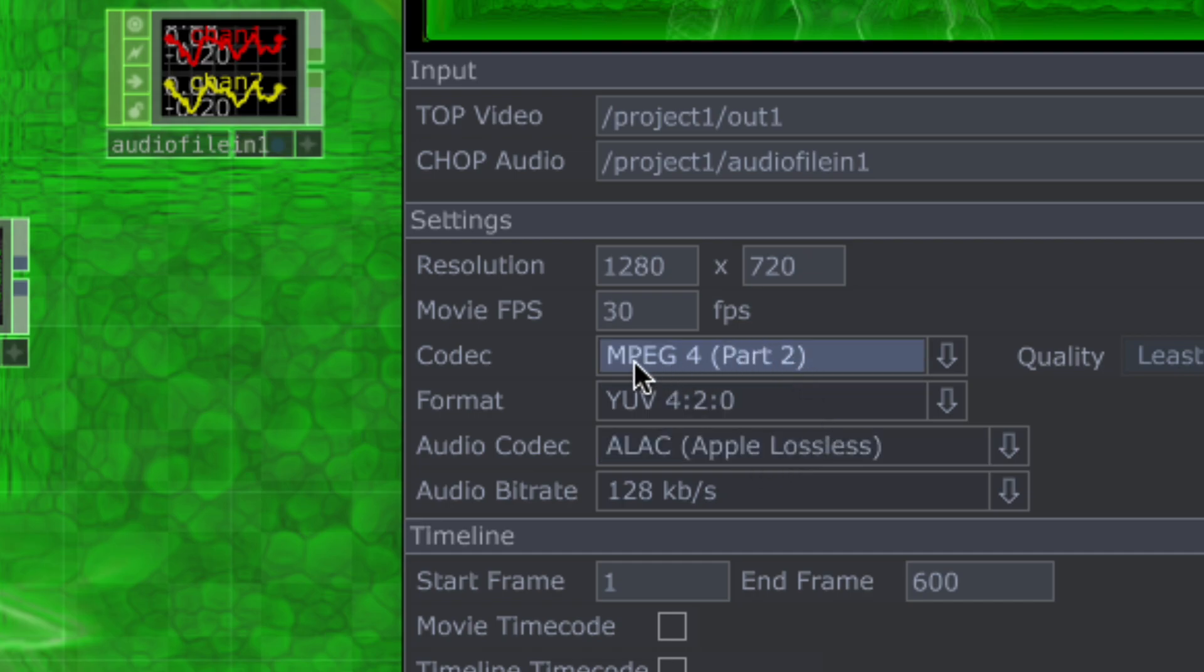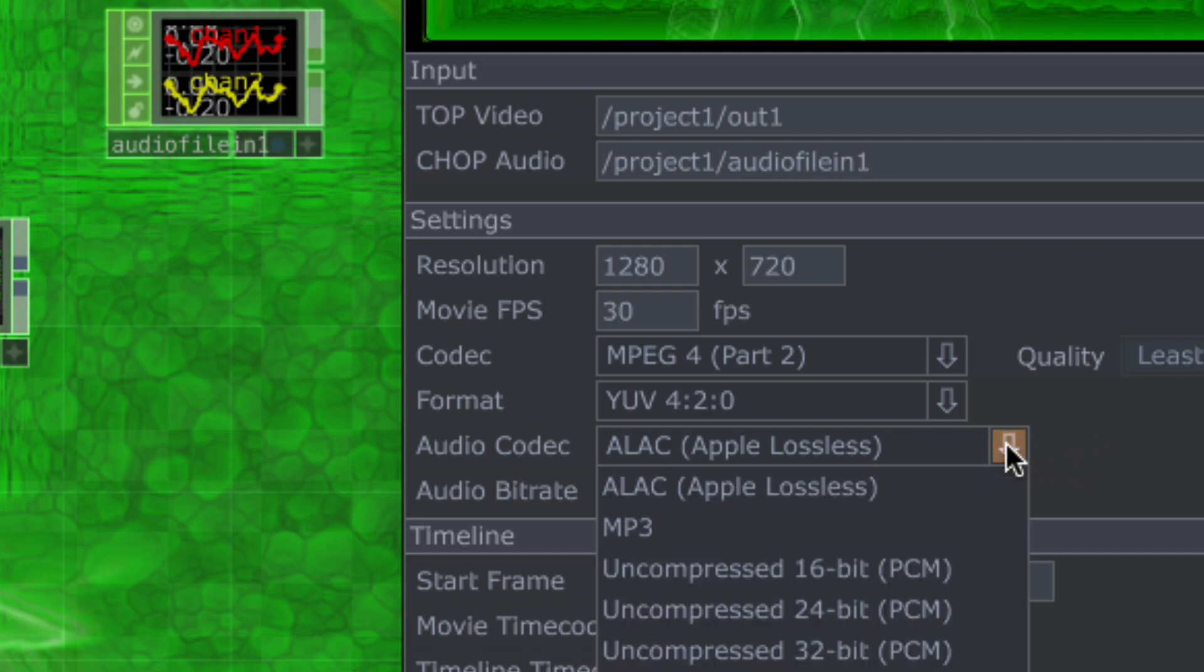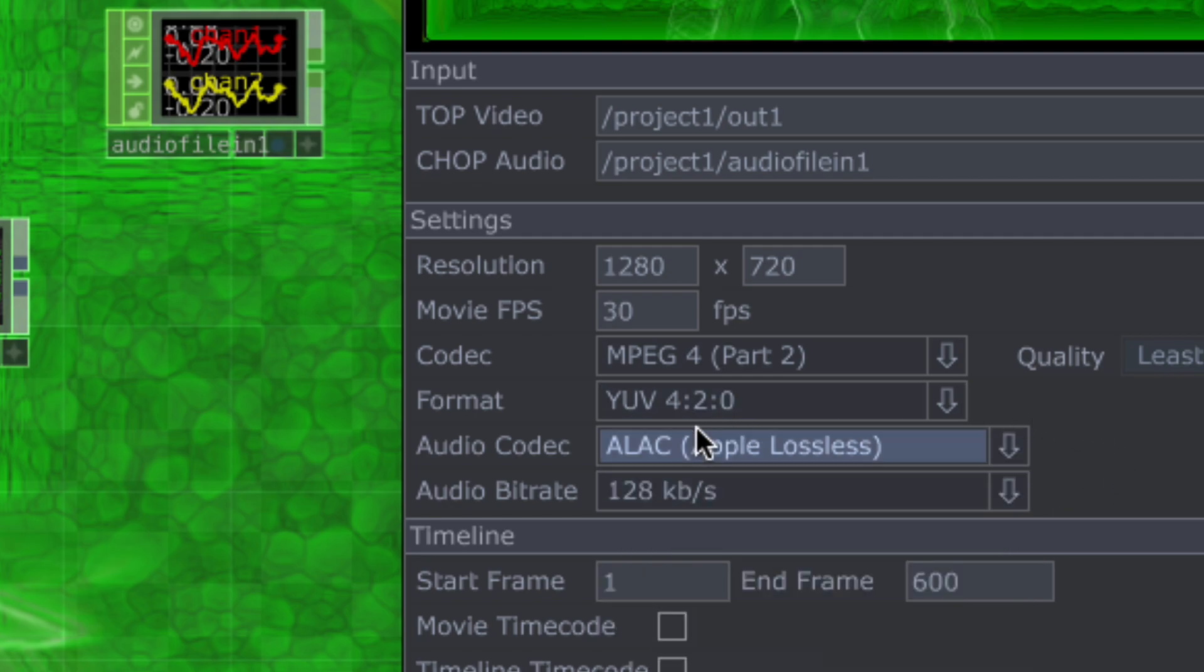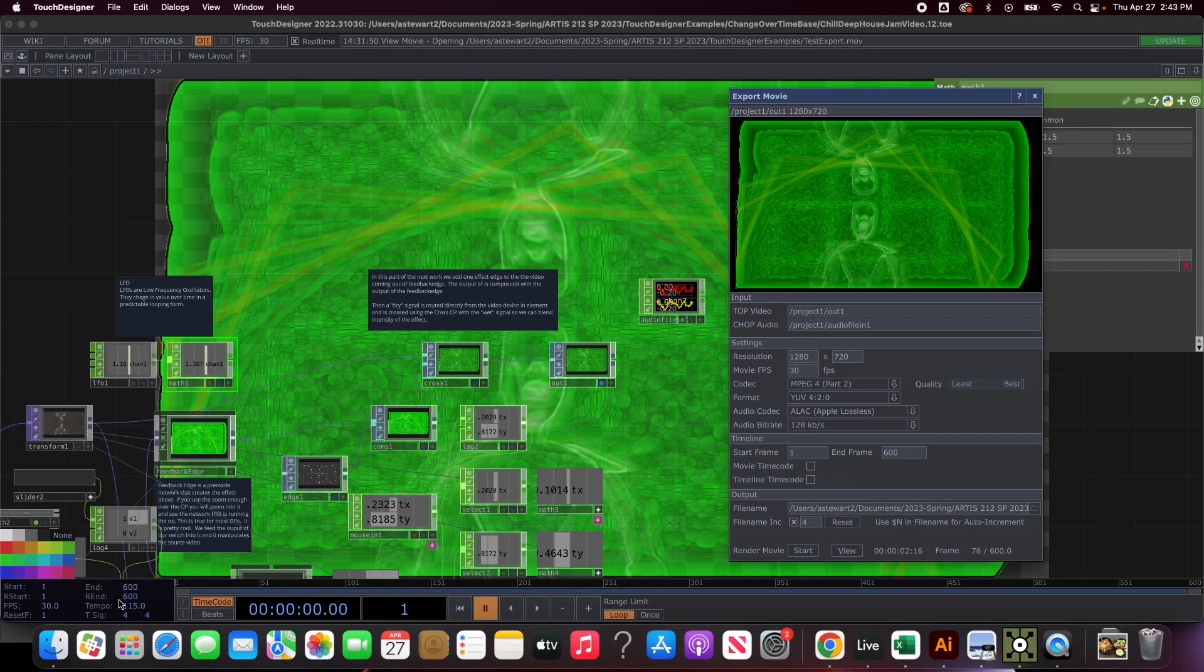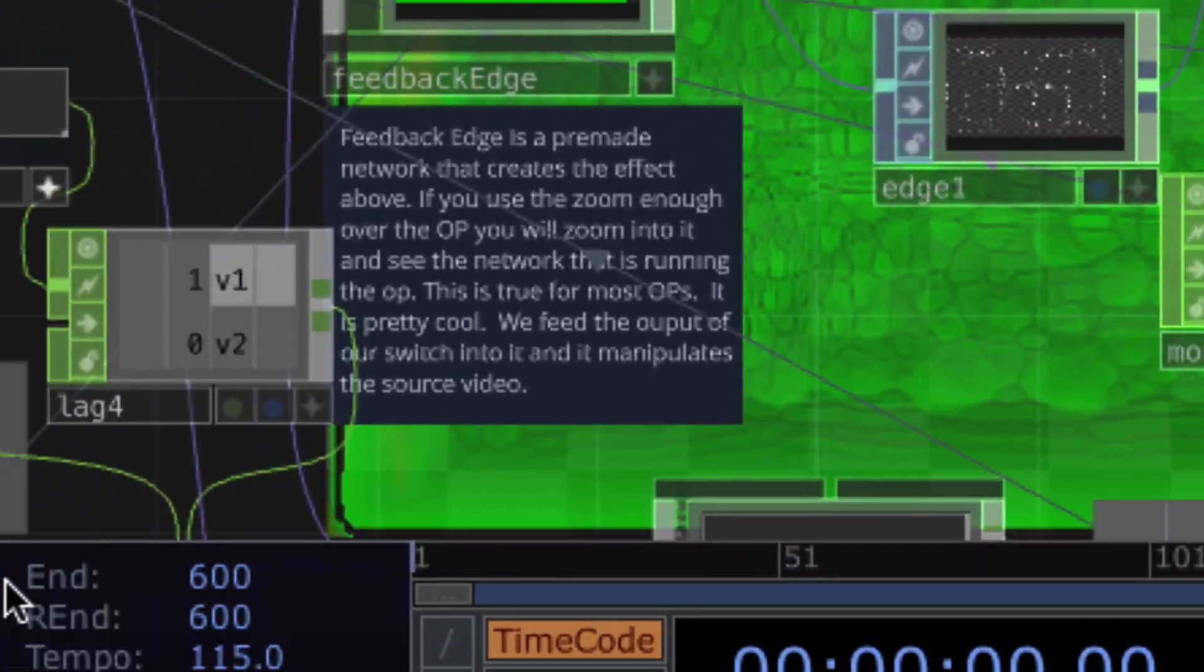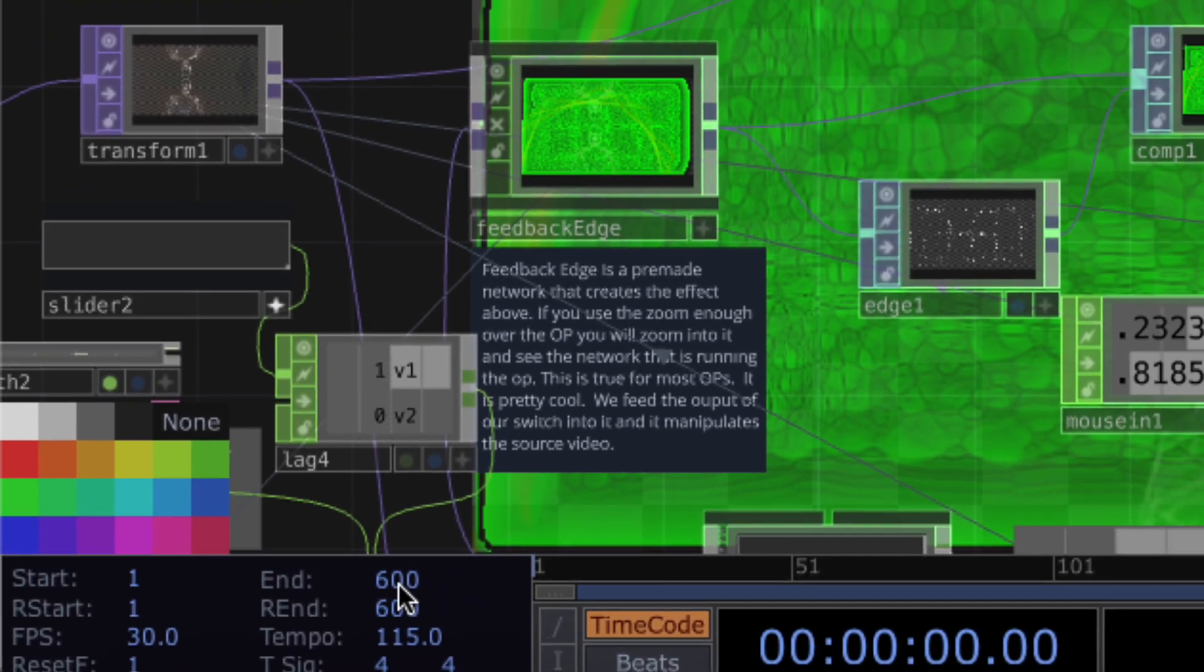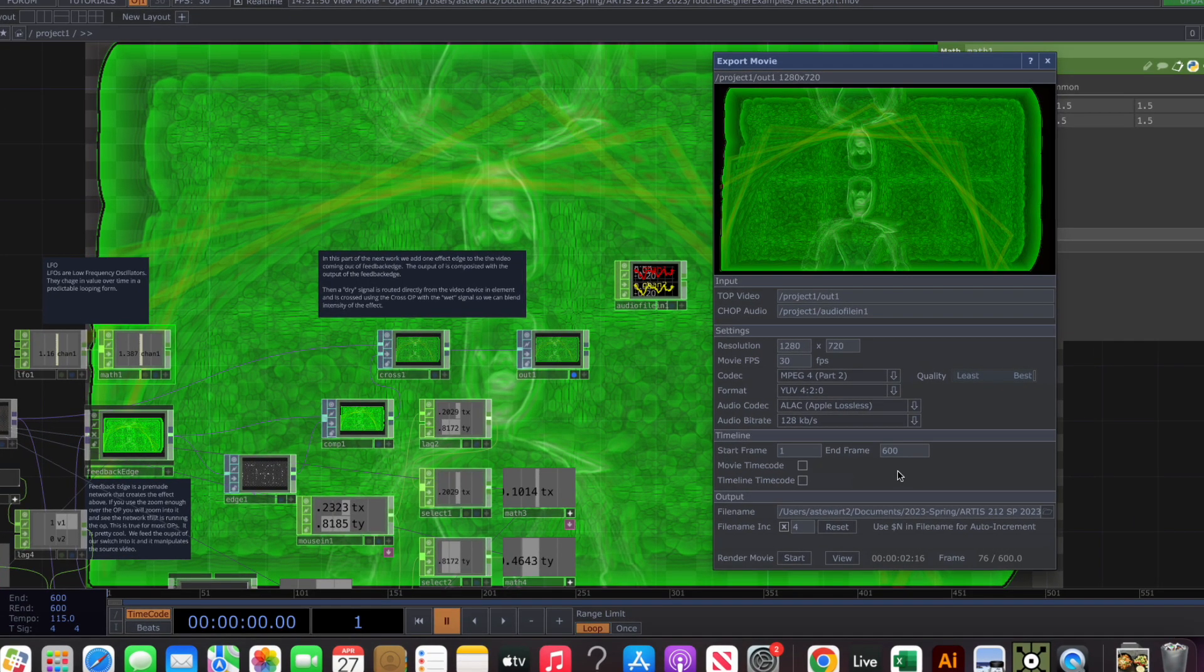I'm going to leave the format it has chosen alone, this is Apple Lossless. If you're on a Windows machine you probably have a different default audio codec. You could go with MP3 or uncompressed PCM, which is basically a wave file. Start frame and end frame, that's based on how long your timeline is. You'll note if I come down here in the bottom corner the end is 600 frames and it should be mapped to whatever your project is set to.